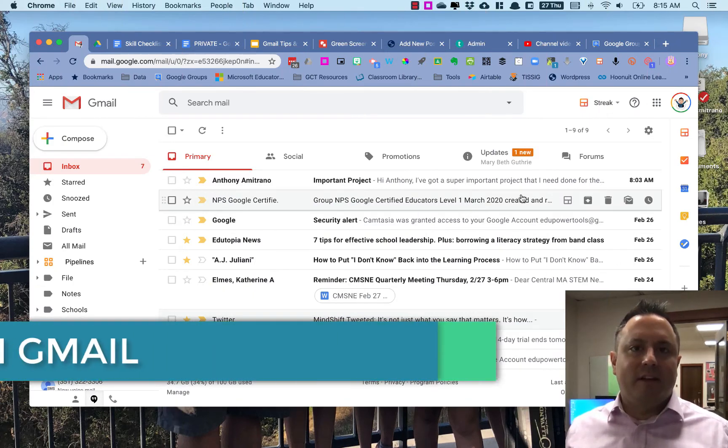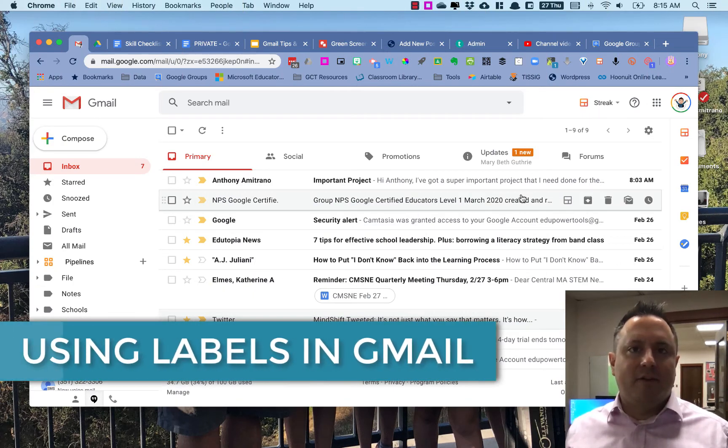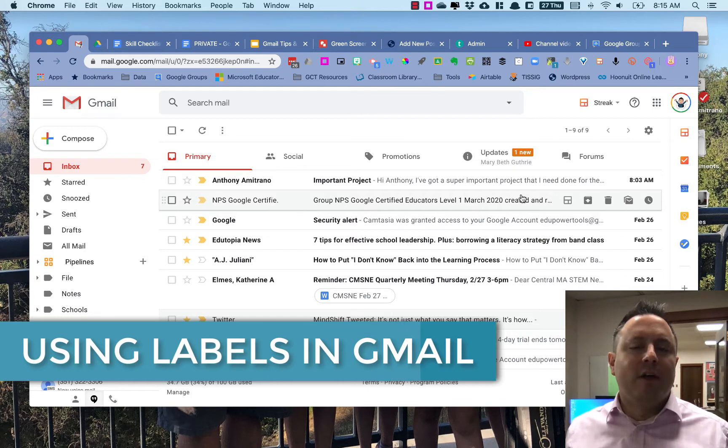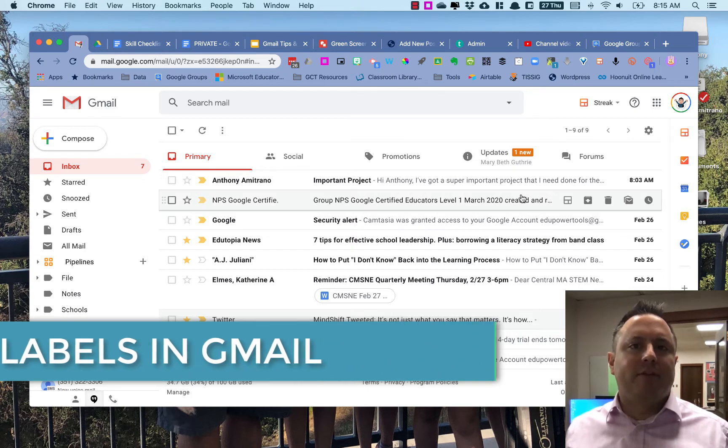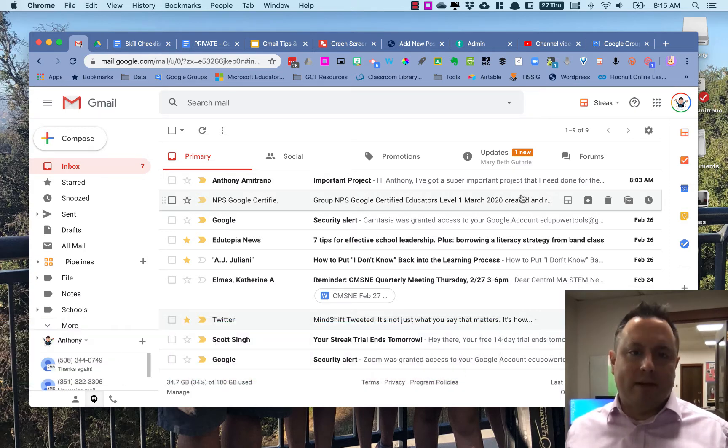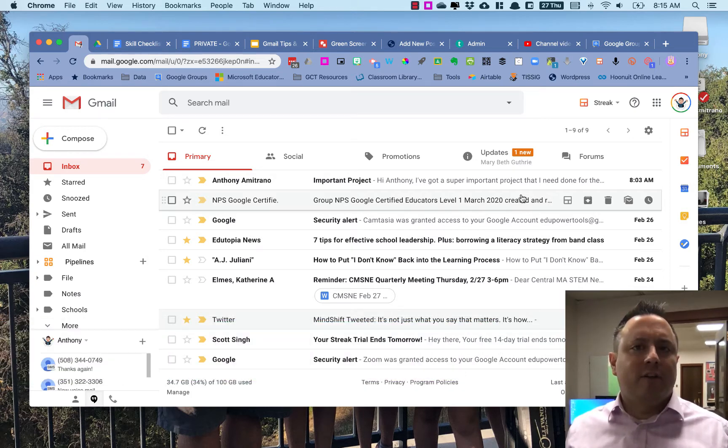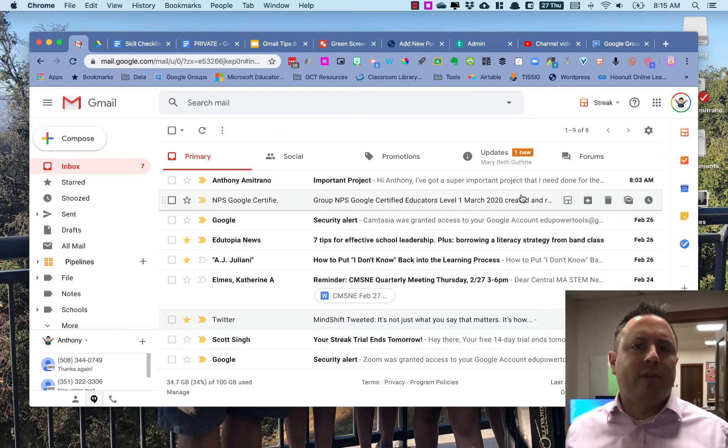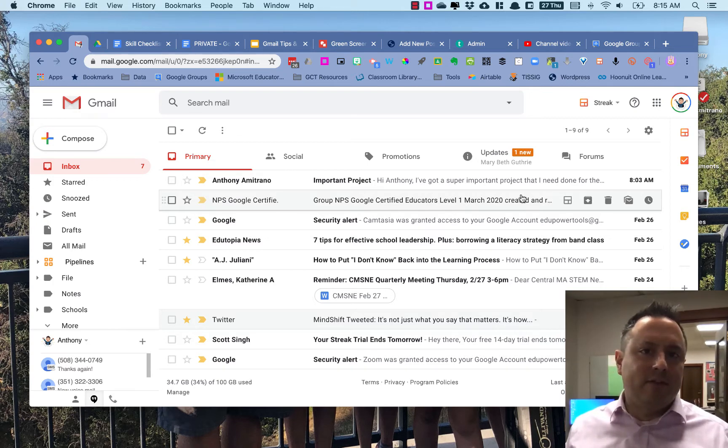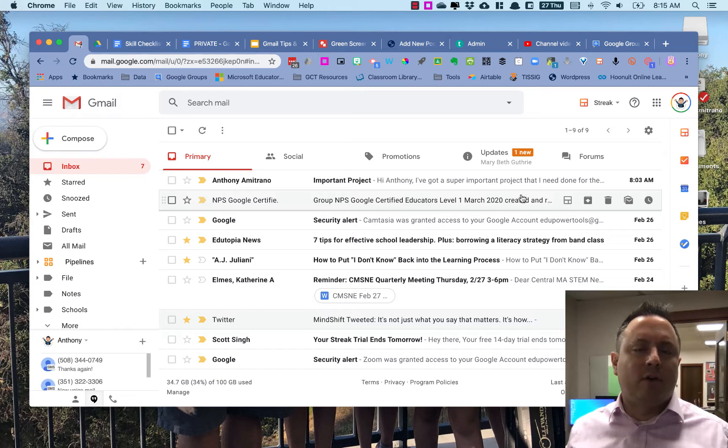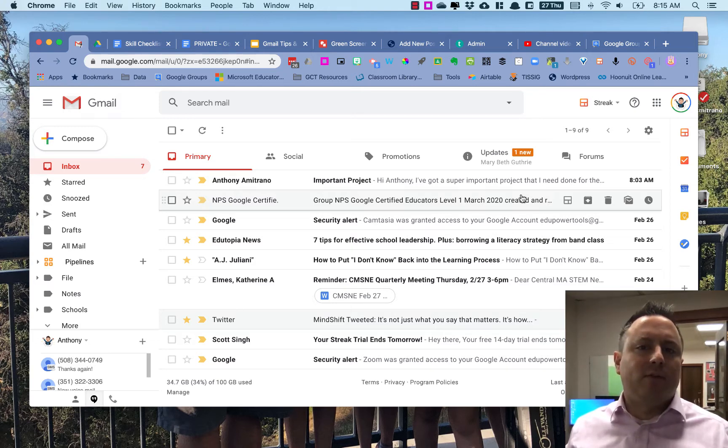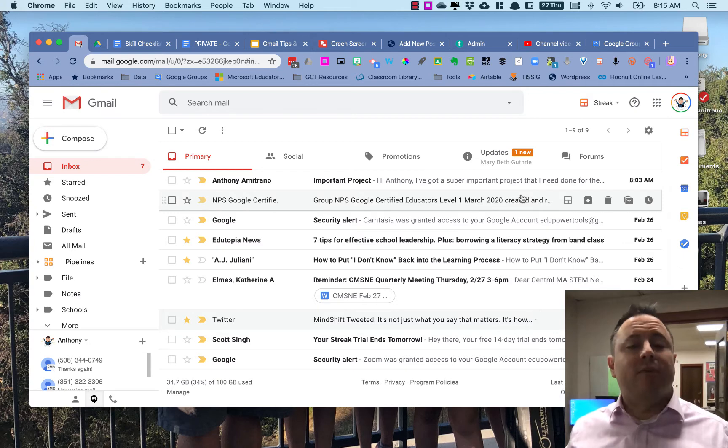Hey there, it's Anthony here on Edu Power Tools, and I'm here today to talk to you about labels in Gmail. It's just another technique to help you stay organized and on top of things in Gmail, because your inboxes can get kind of unwieldy after time if you don't tend to stay on top of it.